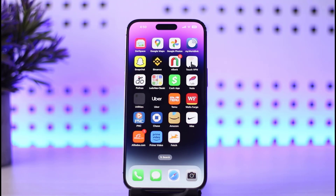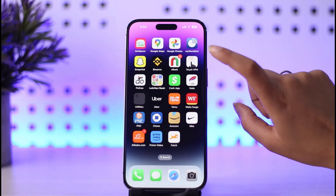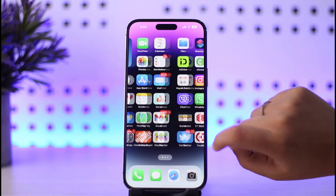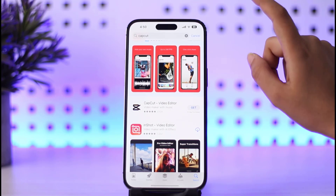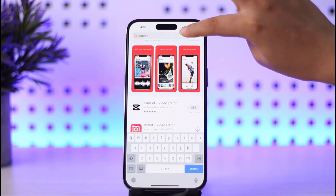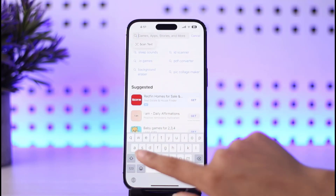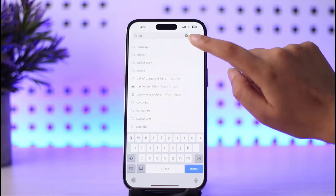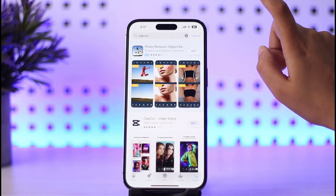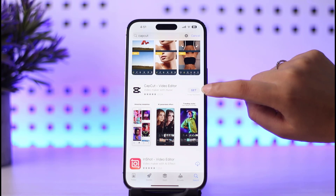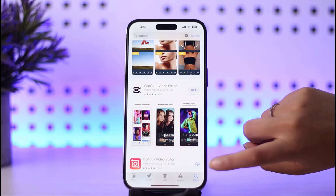Without any further delay, let's step into our video. What you gotta do is simply go ahead and access your App Store or Play Store on your mobile phone. Once you do that, go to your search bar and type in the name of the app: CapCut.